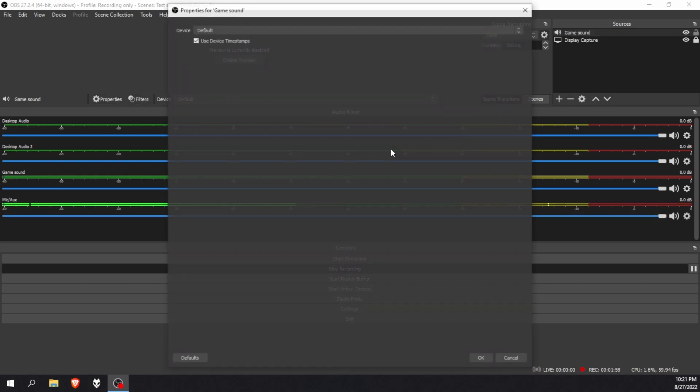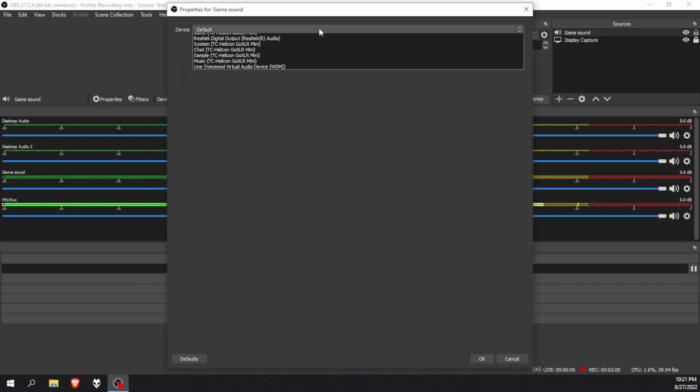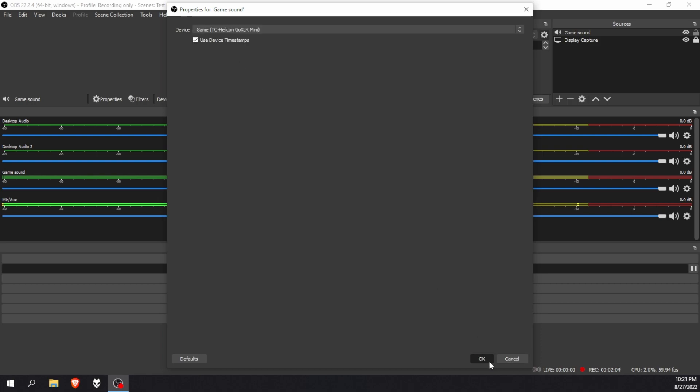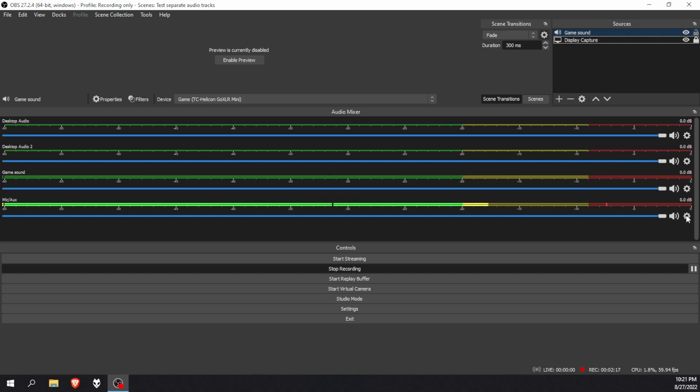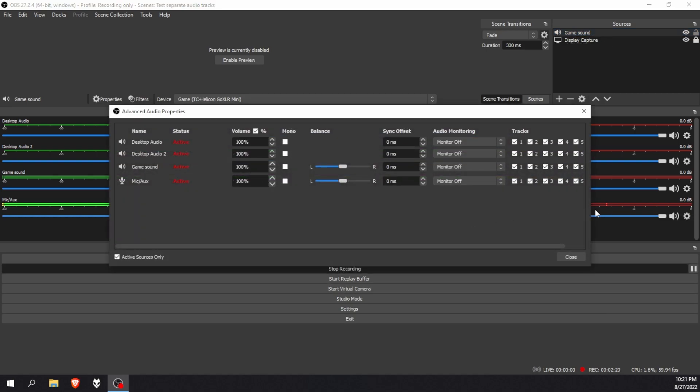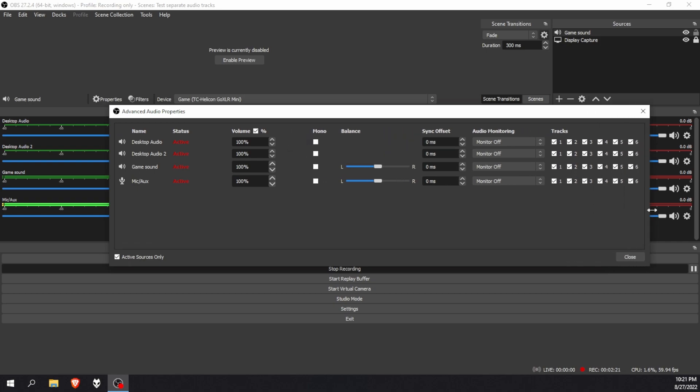Add one, and for the purpose of this tutorial I'll just call it game sound. Okay. And you want to set it to game. And there you go, you've got your four separate audio tracks. But now you're recording and all of the tracks is recording the same audio. Everything is mixed into everything and it's not working.